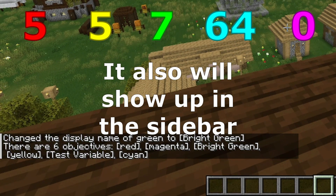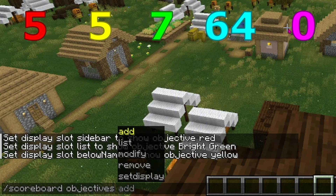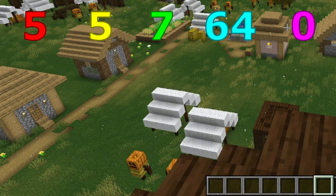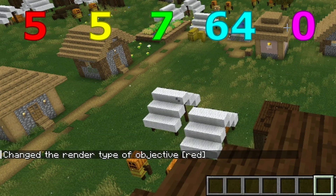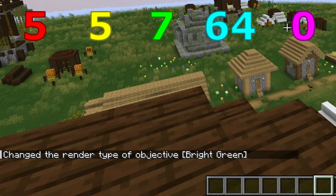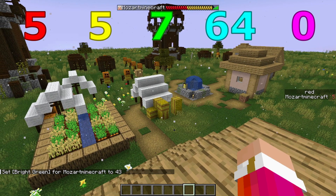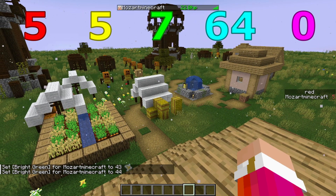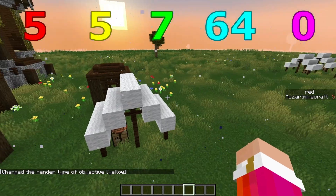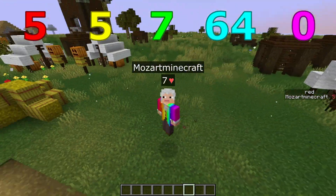If I do display name and I want to set green to bright green, I can do that. Now if I do scoreboard objectives list, it'll show green as bright green. I've set some displays back: the sidebar is equal to red, the list is equal to yellow. Now I'll show you what render type does. If I set this to red and then render type, there are hearts and integer. It is integer by default, but if you set it to hearts, for the sidebar nothing changes — it still displays as an integer. But if I do this to green which is on the top, you can see now that it displays as a health bar. Note that the amount of hearts that can be displayed is limited, and for values that are 44 or higher it will instead display the number of hearts as a number. When I modify yellow which is below name, it's supposed to have the hearts show up underneath your name tag, however this is not visible in single player so I cannot display it here.